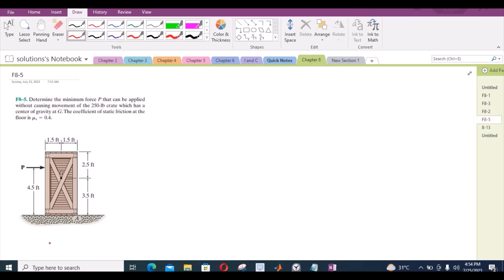Welcome back to the solutions manual. In this video, we will solve the problem F8-5 from R.C. Hebeler Engineering Statics 12th edition.